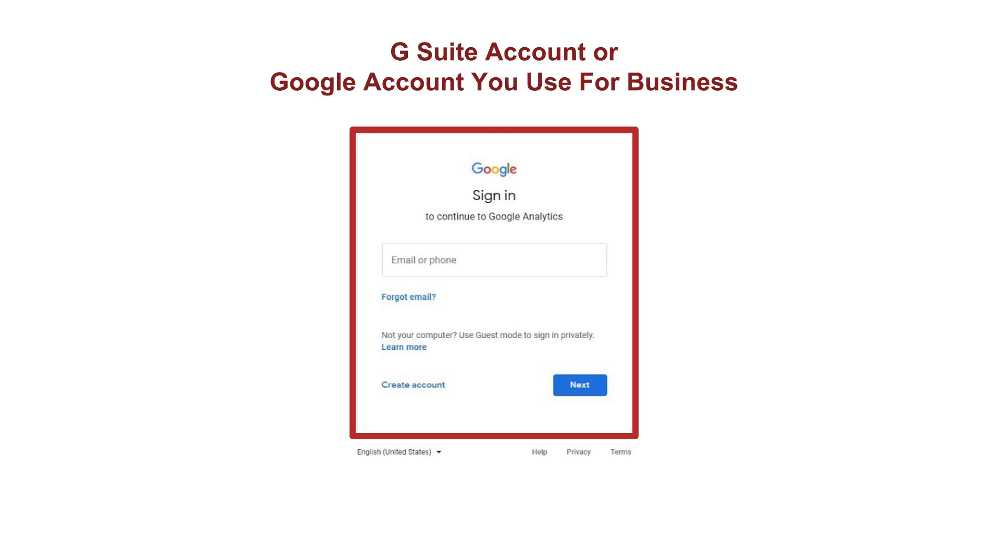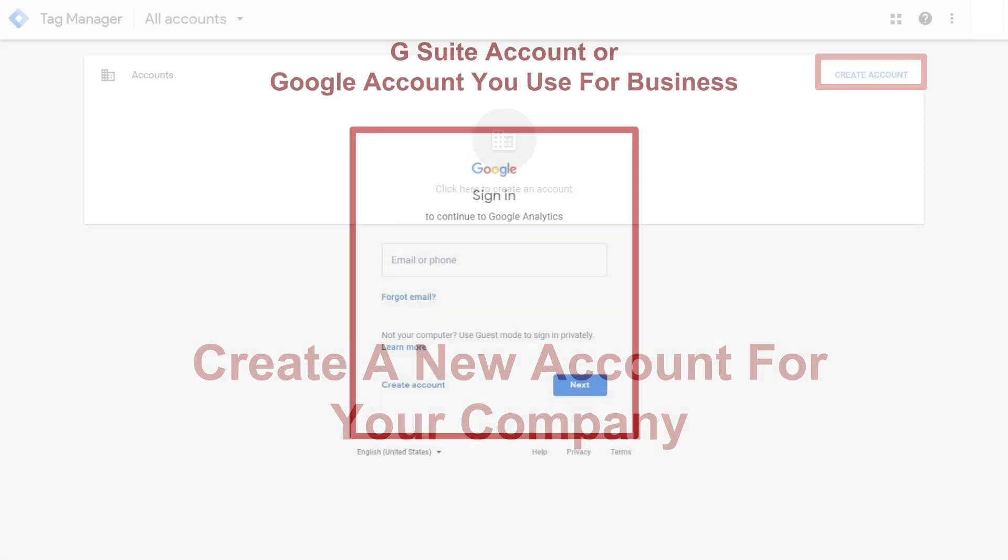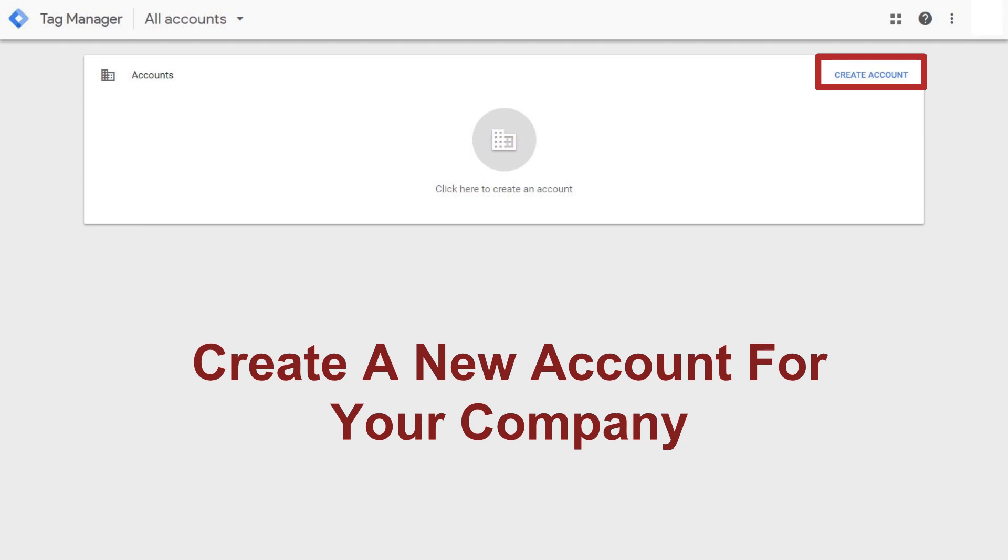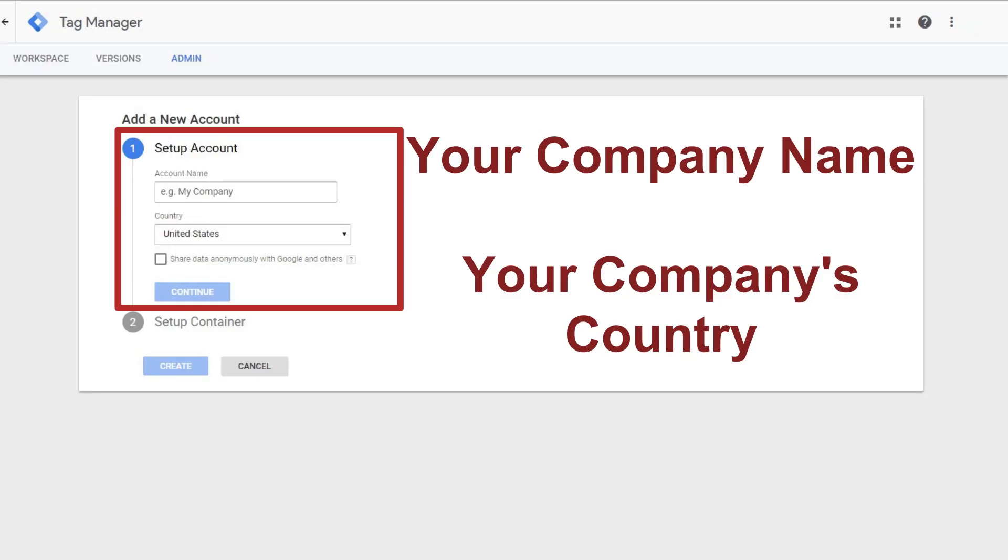Use one that you a hundred percent own for this. You can always be given access to other Google Tag Manager accounts in the future and share access. But you want to make sure that when you set up your account, you own the email address that you're using. So once you've set it up and you've allowed access Tag Manager, you're going to go ahead and be taken to a page that looks like this and we're going to create our account for our company. If you have multiple companies or you're going crazy with multiple projects, you can just repeat this process over and over again. We're just going to go through one sample company.